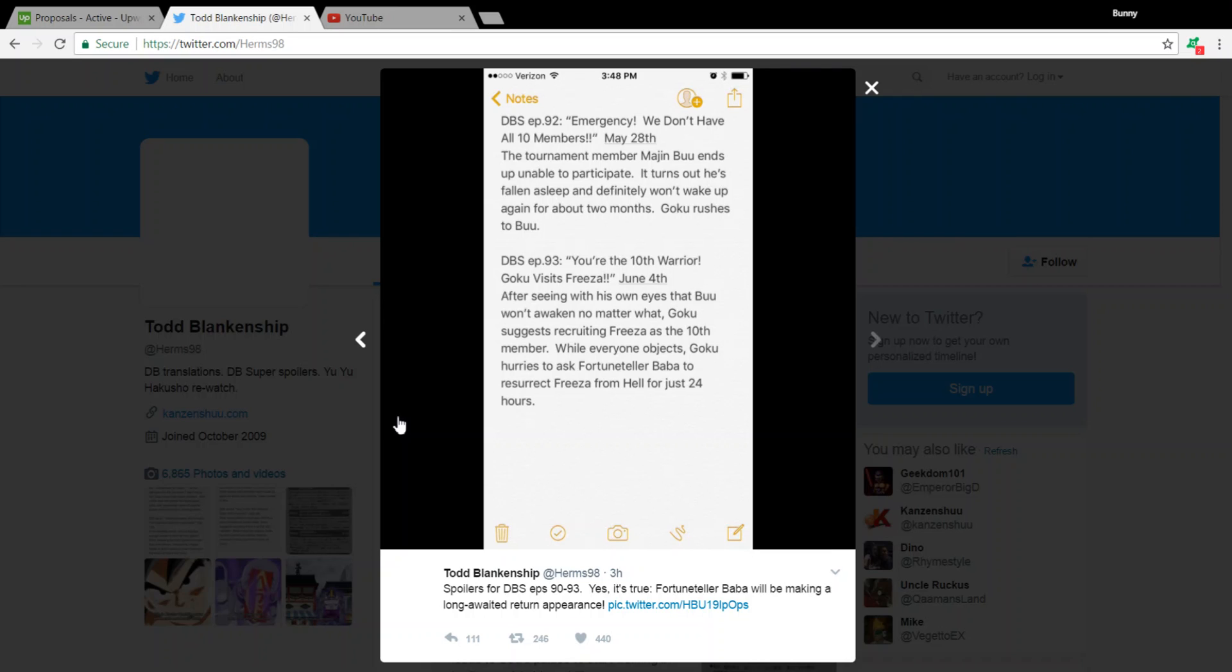But, yeah, so this definitely gives the Resurrection F movie slash arc, definitely, it gives it more weight. Also, this could lead to some interesting character interactions between, obviously, Goku, Vegeta, and Frieza. And, of course, the other characters, such as Krillin, and Tien, and all the rest. So, that's something to look forward to.